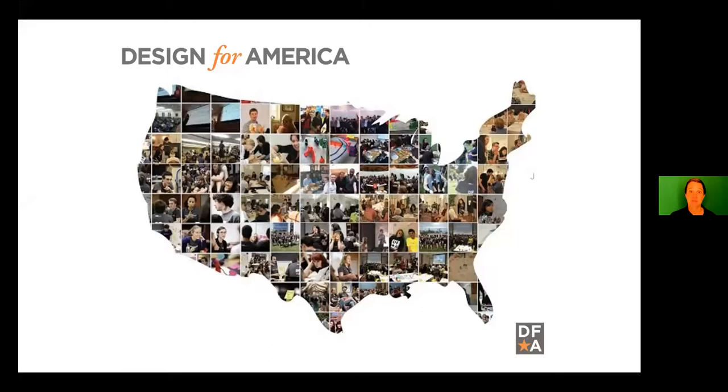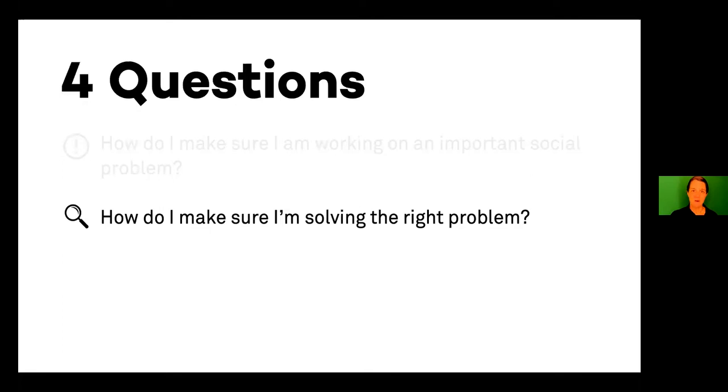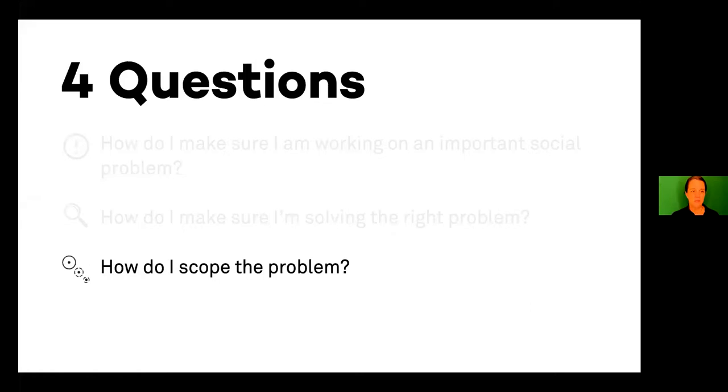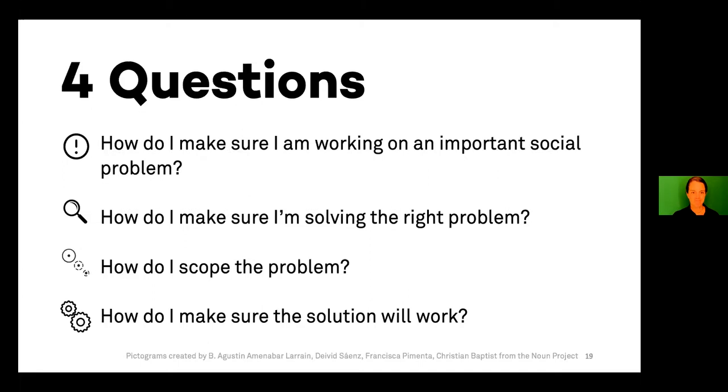So that's just one example of the many hundreds of projects that Design for America students work on to make social impact in their local community. And you may be asking, how do they do it? What's the process? And I decided to frame this talk around and explain the process by four questions that I'm constantly asked about what they do and how they do it. So first question is how do I make sure I'm working on an important problem? Next is how do I make sure I'm solving the right problem? How do I scope the problem? How do I get it so it's manageable? And how do I increase the likelihood that whatever we design together will actually work and sustainably work in the long term?